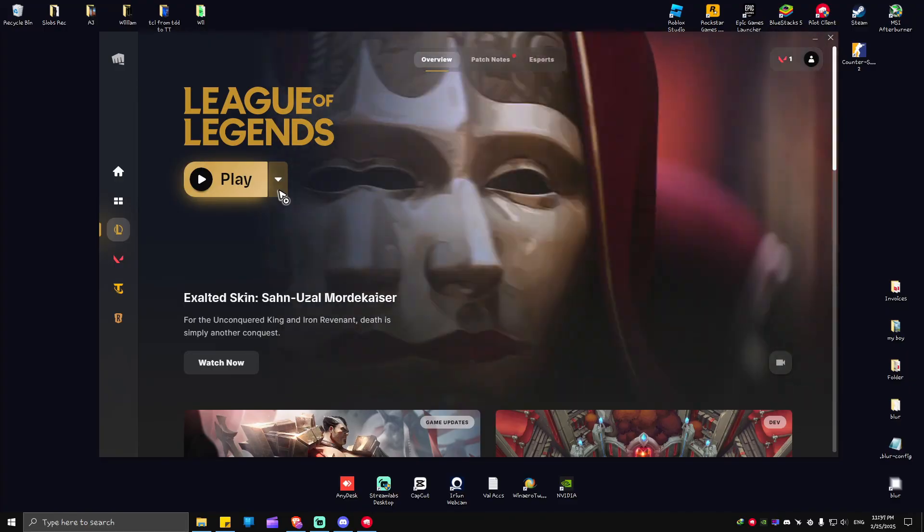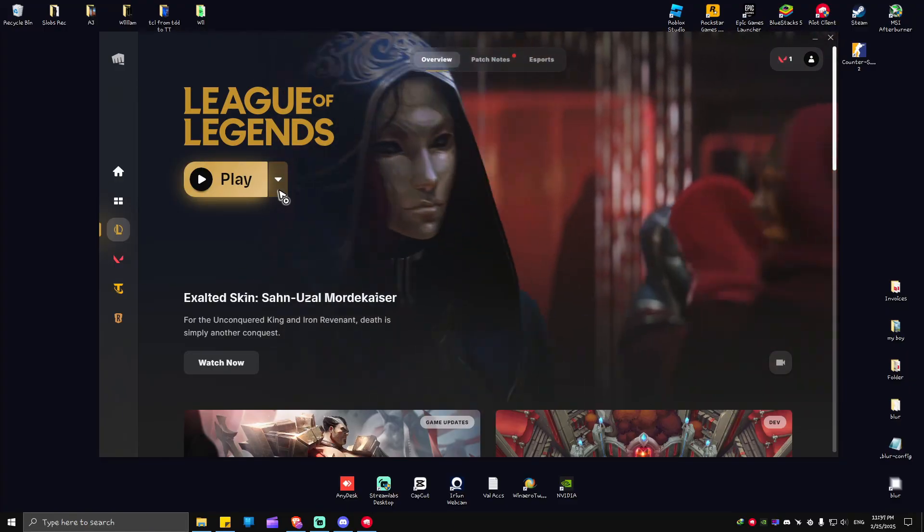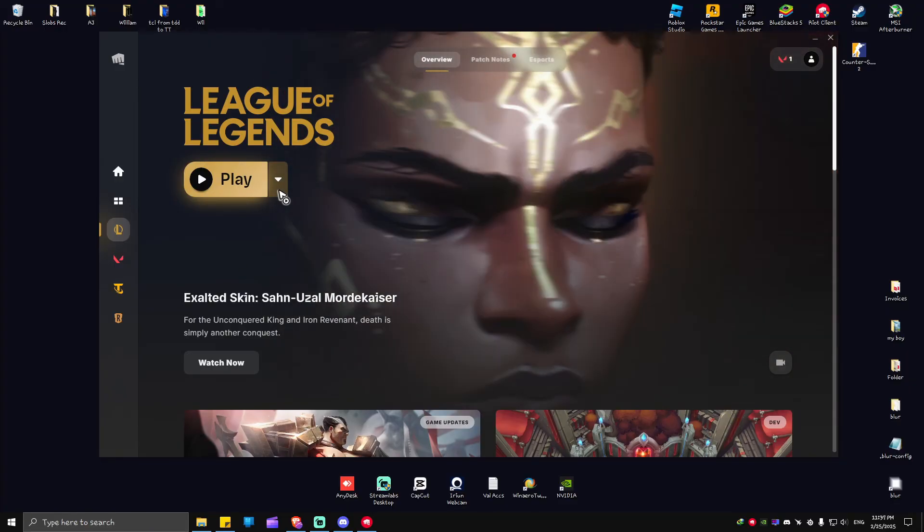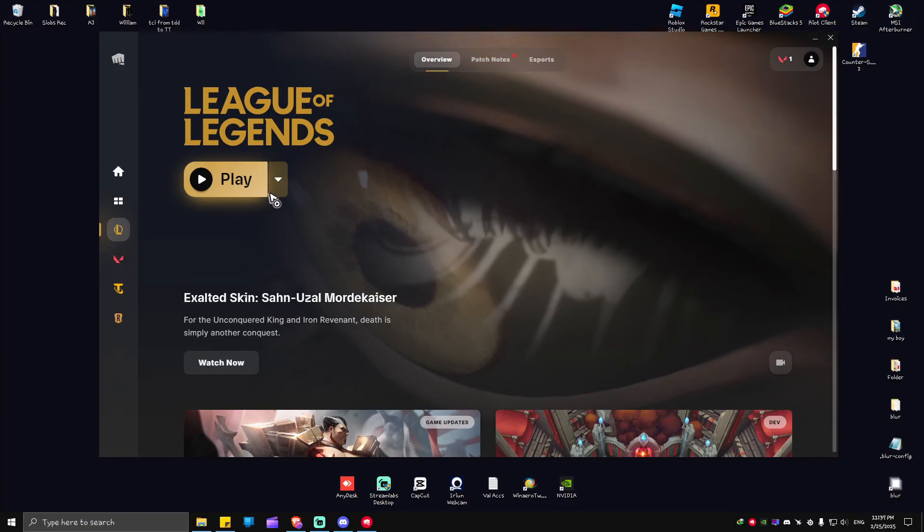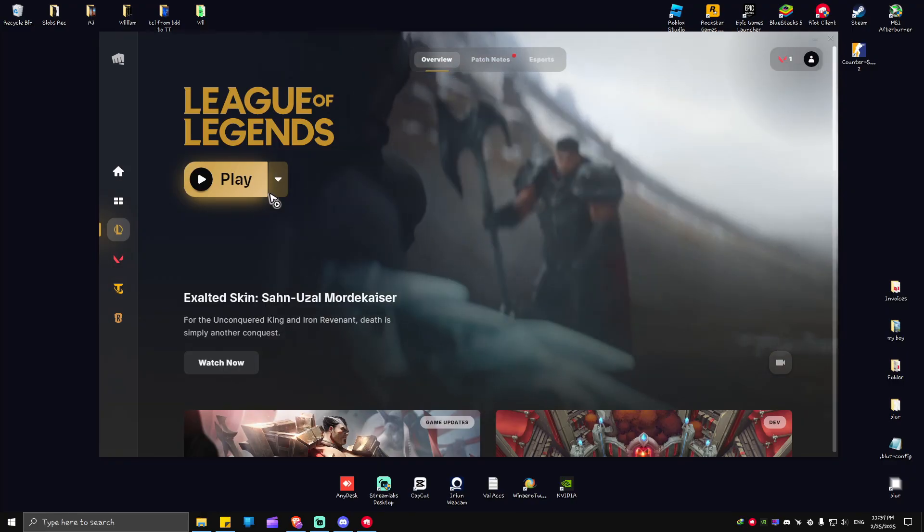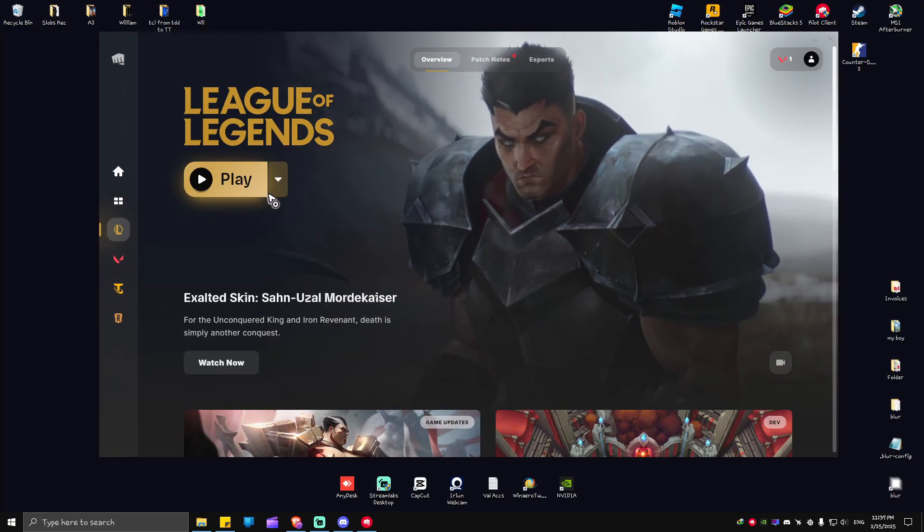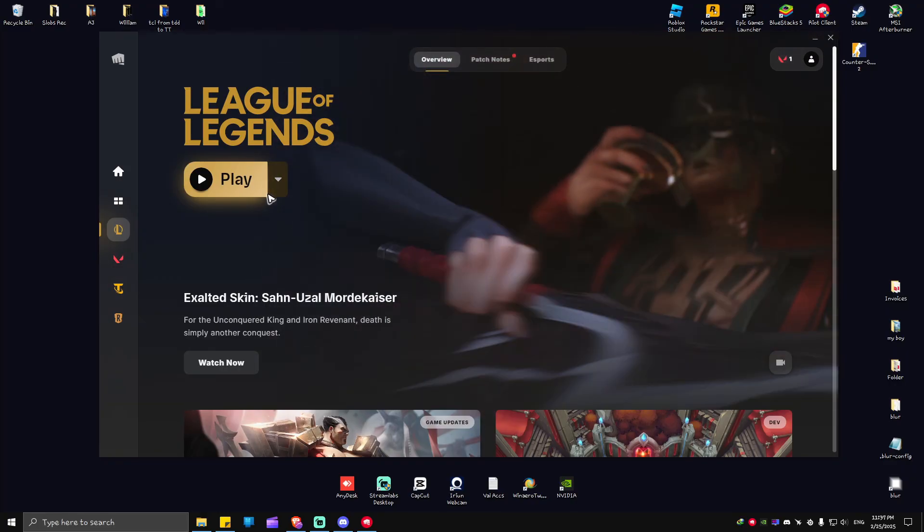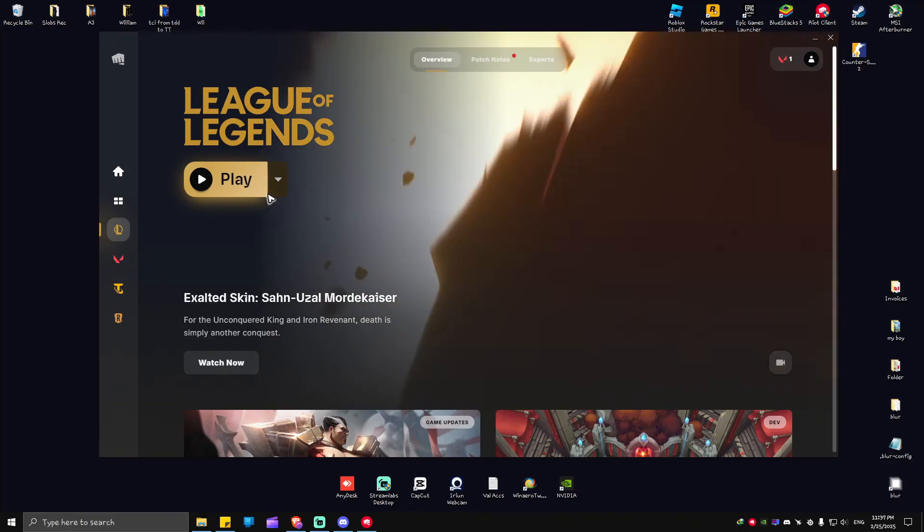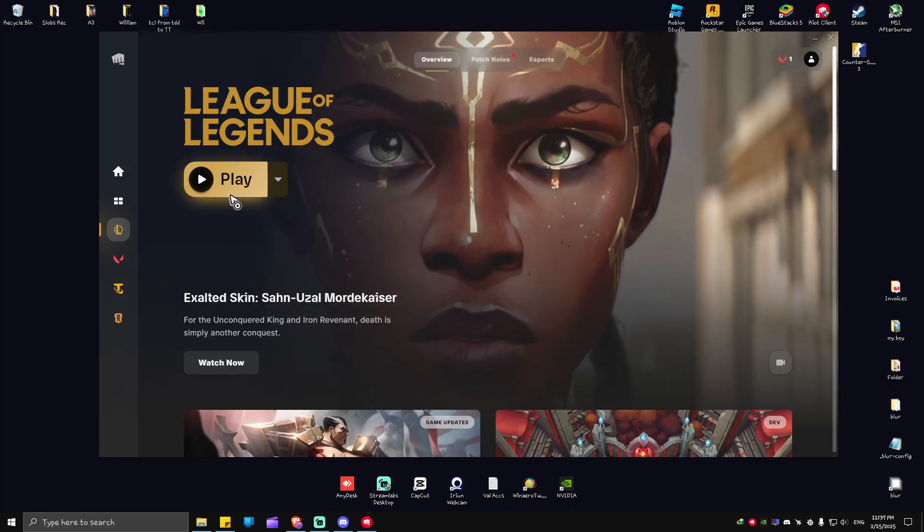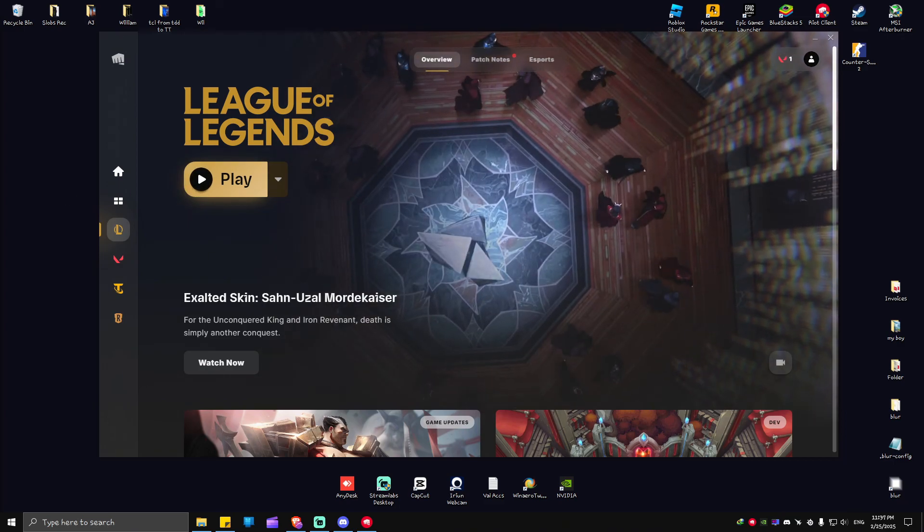Once done, restart the computer as required, and after that you'll be able to enjoy League of Legends. That's basically it. I hope this video helps, and I'll see you in the next one.